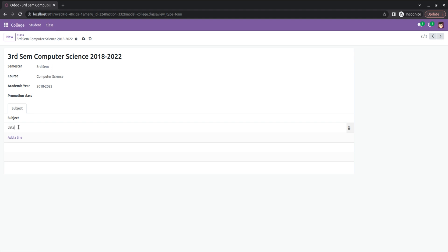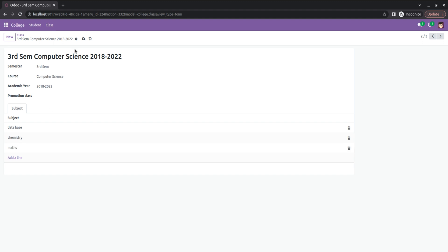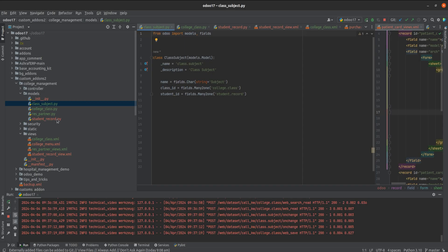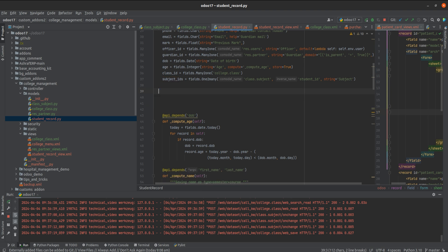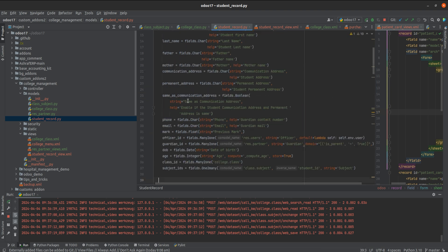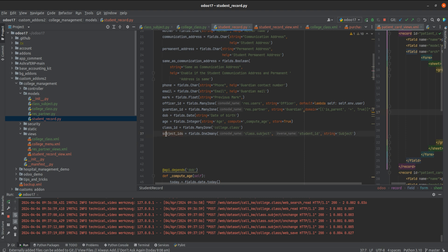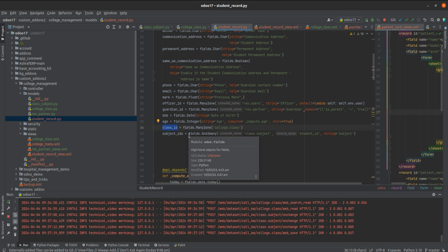I'm adding subjects such as Database and Chemistry. Now I've added some subjects. Let's go back to the backend, that is the student record model. Here you can see that subject_id is our subject field and class_id is our class field. On changing the class, the subjects should automatically change.